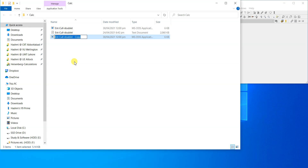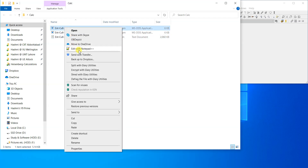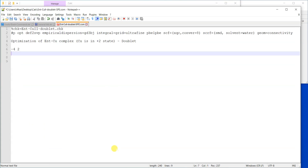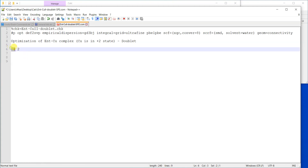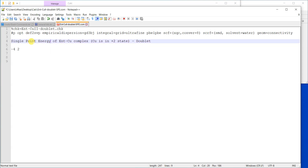I'll paste a copy of the file and rename it to indicate it's a single-point energy calculation. In this new file, I will not insert the structure again. Instead, I'll ask the software to read the structure and molecular orbitals already calculated from the previous checkpoint file. I'll delete the structural information in the file and keep the charge and the multiplicity. The title will be 'single-point energy of this complex'.